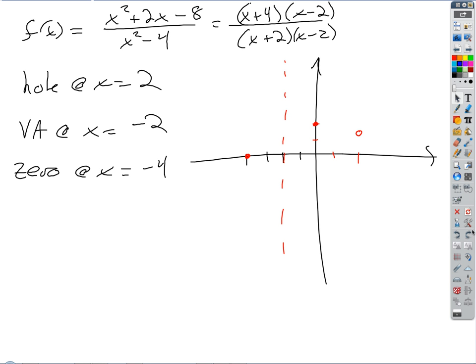OK, so here's where we left off yesterday. We left off talking about this example. I wanted you to find all of the holes and vertical asymptotes. We did some work, we factored this. Somebody remind us why we had a hole at x equals 2. Because x equals 2 is a zero on top and bottom.